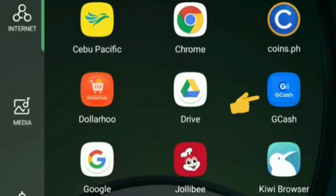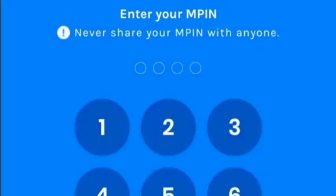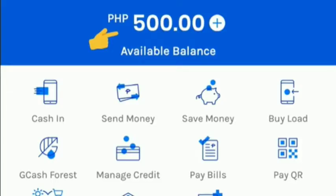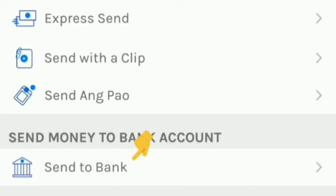Guys, first we need to go to our GCash app. Then enter our 4-digit PIN. And we can see here our available balance. Then click Send Money, then find Send to Bank.